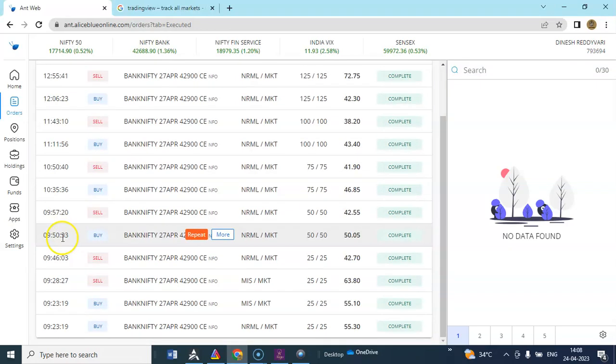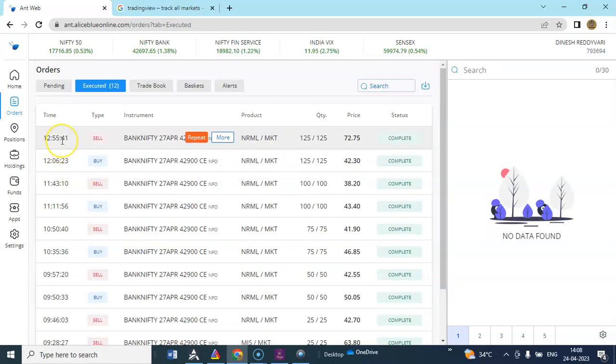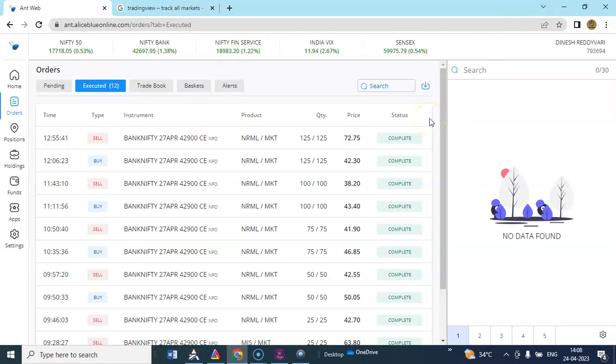You can see 9:23 it started, by 12:55 it closed its positions. That's it for the day. We'll see you tomorrow.